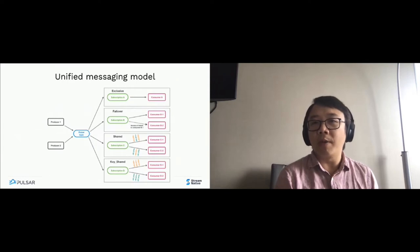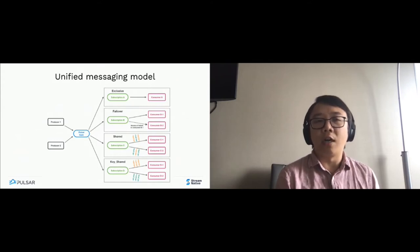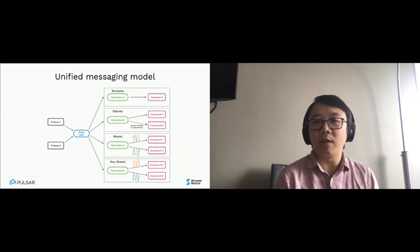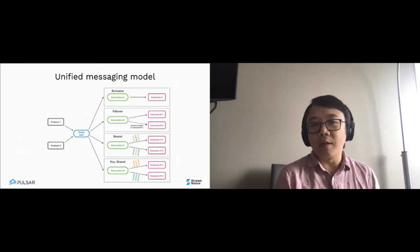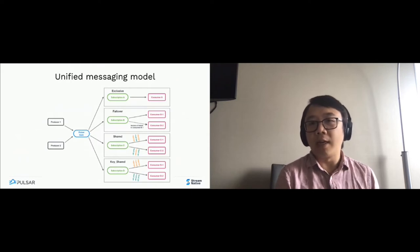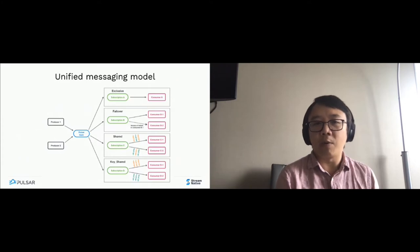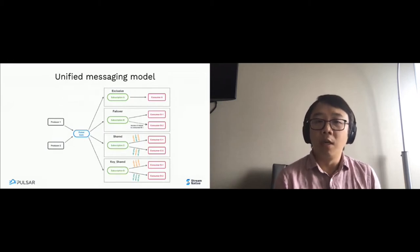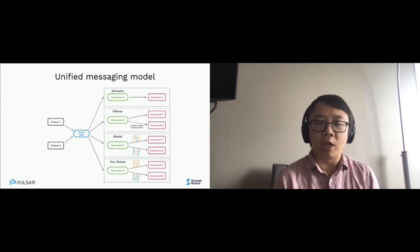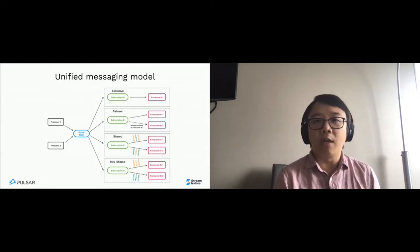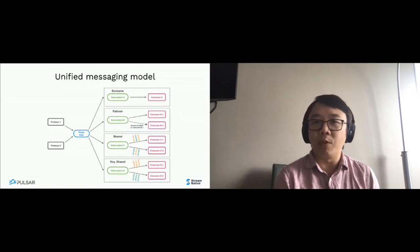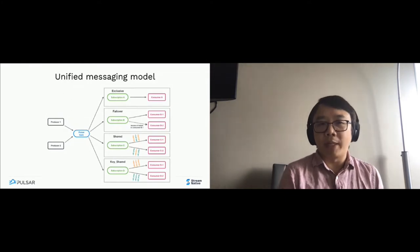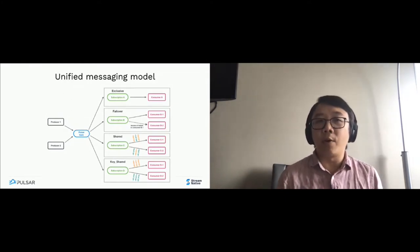You just need to store one copy of data in the topic, but allow consumers to have different subscriptions. Each subscription can have different ways of consuming data, called subscription types. In Pulsar, we offer five subscription types suited for different use cases. For example, shared is good for worker queue workloads, failover is good for streaming workloads, and key-shared is a combination of both, providing key-based ordering and the ability to scale consumption beyond the number of partitions.